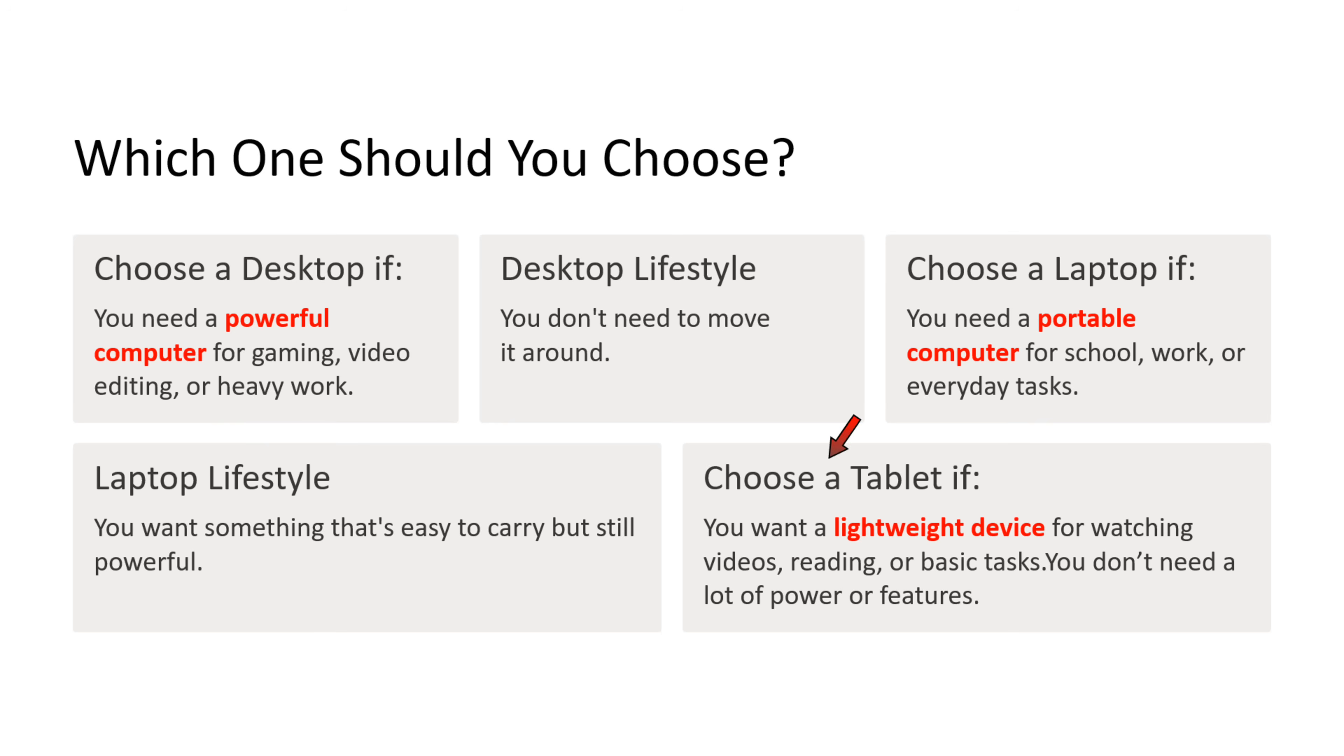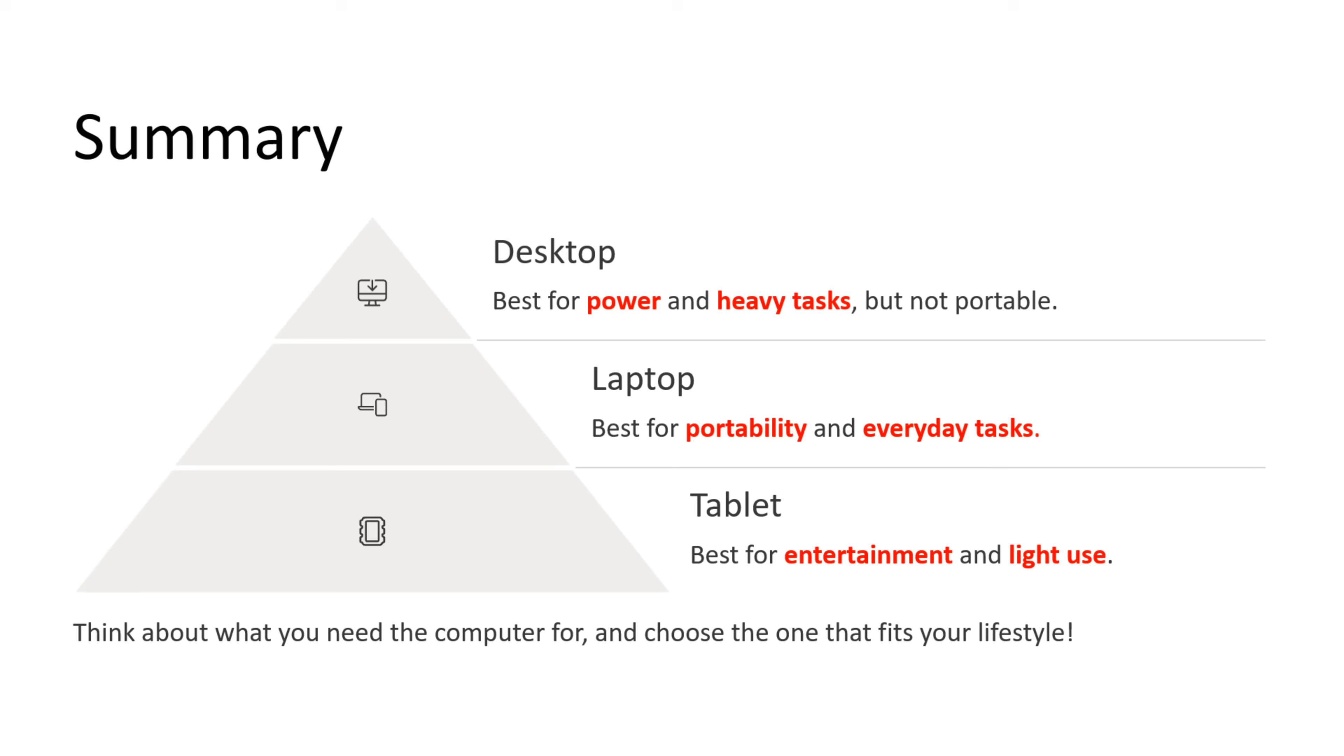Choose a tablet if you want a lightweight device for watching videos, reading books, or basic tasks. If you don't need a lot of power or features, then choose tablet. Now we will see the summary. Desktop is best for power and heavy tasks but it is not portable. Laptop is best for portability and everyday tasks. Tablet is best for entertainment and light use. Think about what you need the computer for and choose the right one that fits your lifestyle.